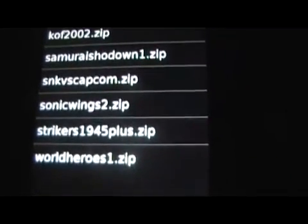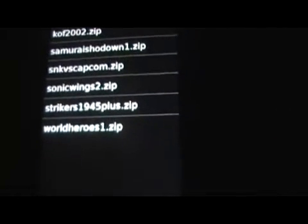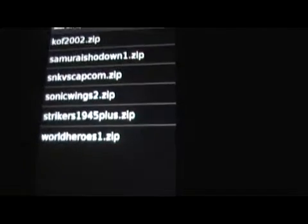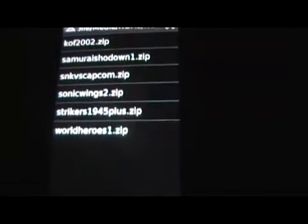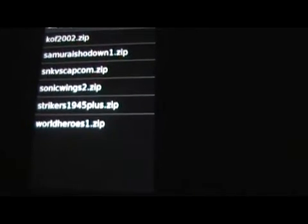I will also have in the description below links to download sites where you can actually get the ROMs from as well. Let's move on to the PC part — actually putting the games from your PC or Mac onto your iDevice.